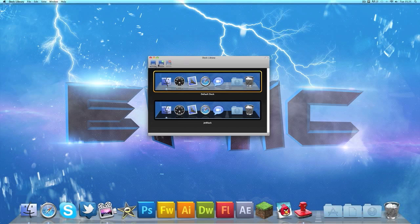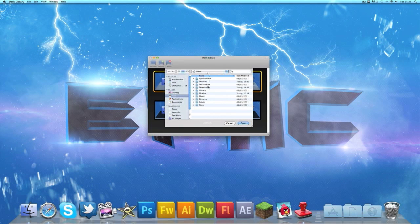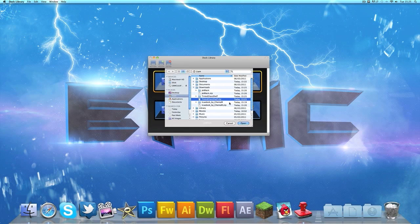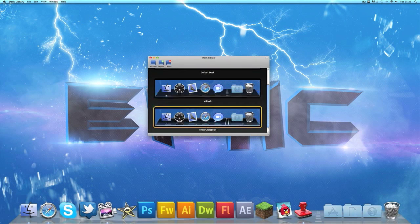Just go ahead and open Dock Library once you've done that and click import. Then you want to browse for the zip file which we just made and just click it and click open.